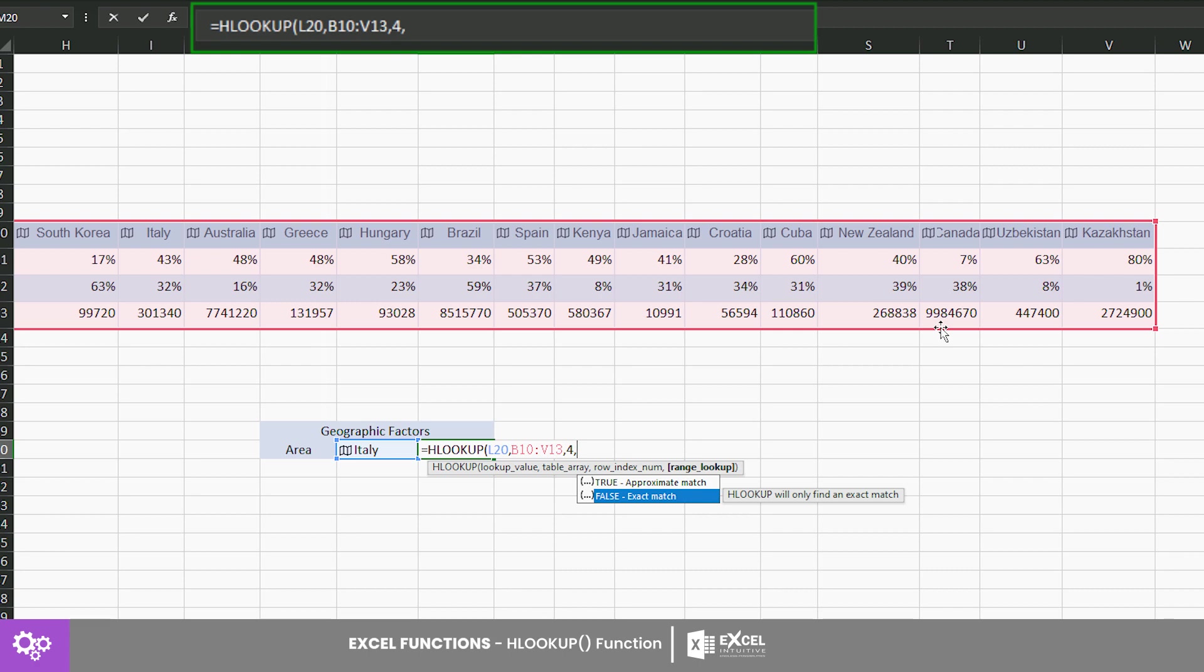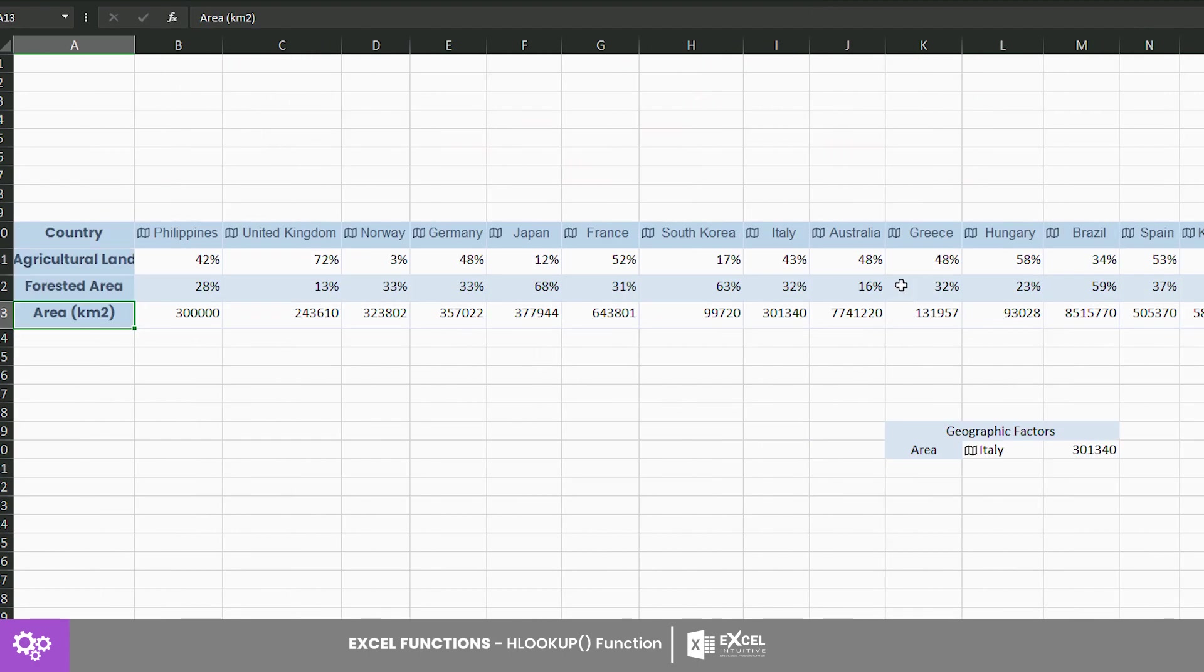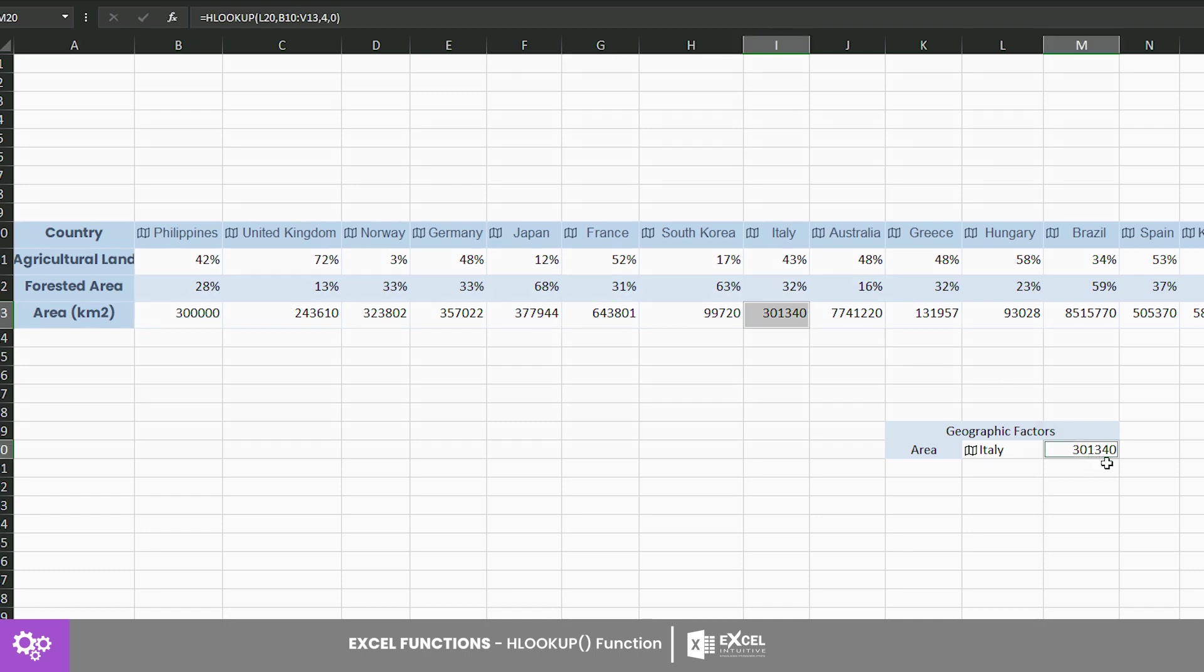Putting the syntax and the arguments together, the land area of Italy is three hundred and one thousand three hundred and forty square kilometers. You can now ease through horizontally oriented tables.